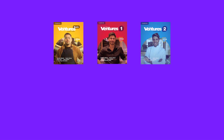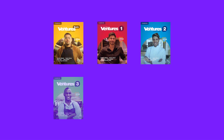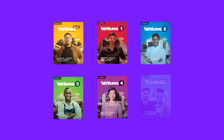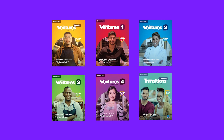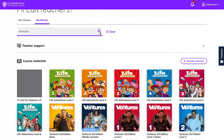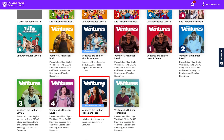Ventures also offers an online placement test. This test will help you identify which Ventures level is most appropriate for your students. The Ventures Online Placement Test is a separate course, which you can find in the My Library page. Enter Ventures in the search bar and look for the online placement test.